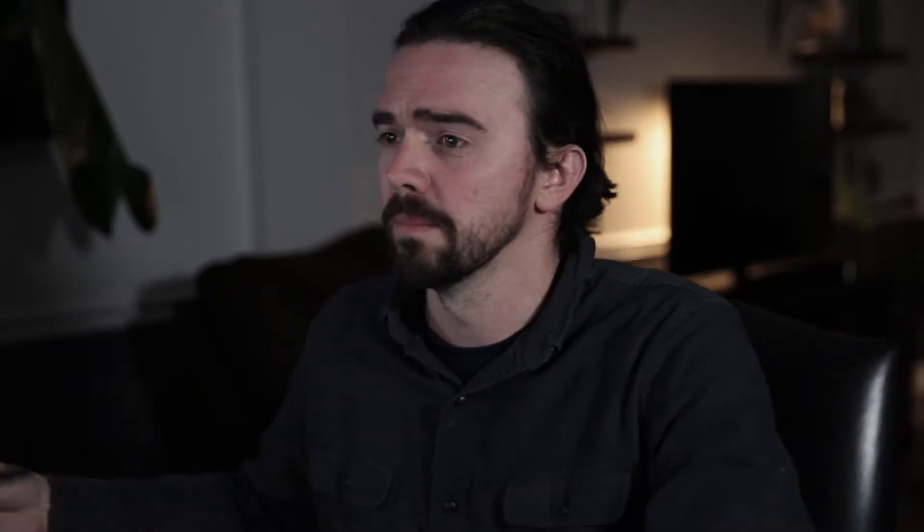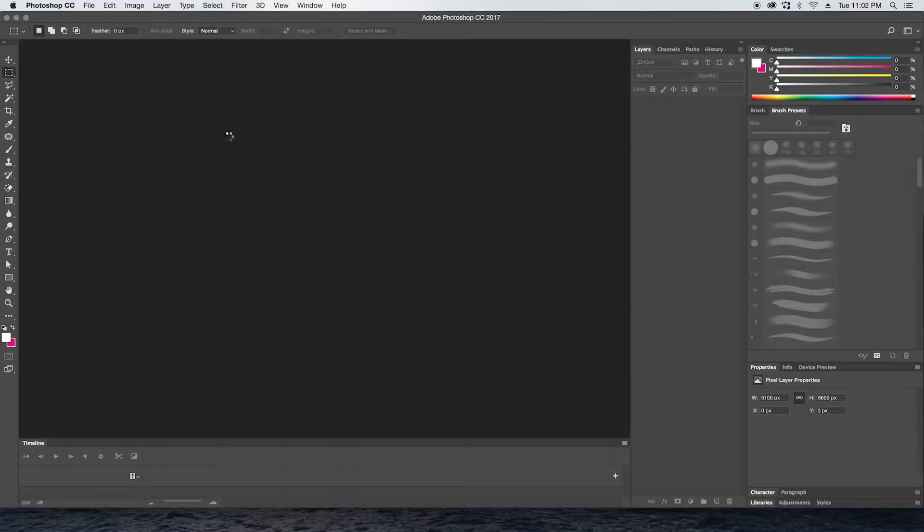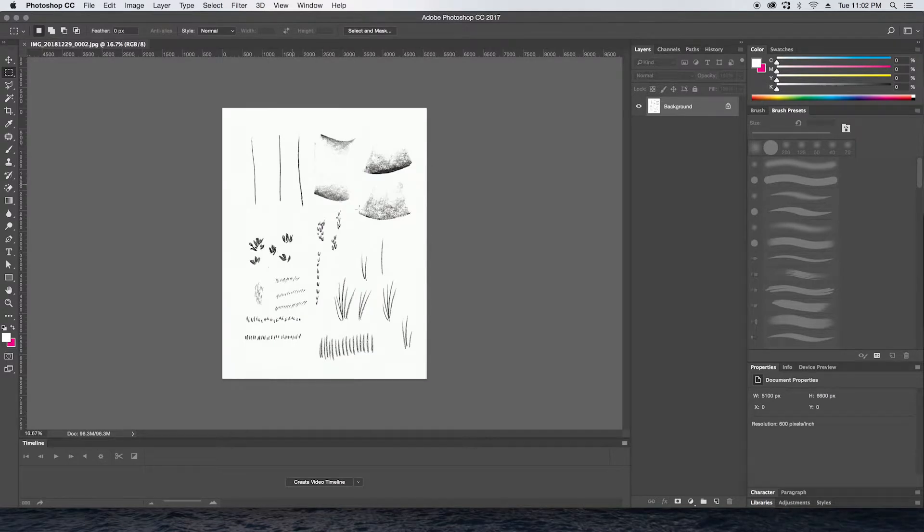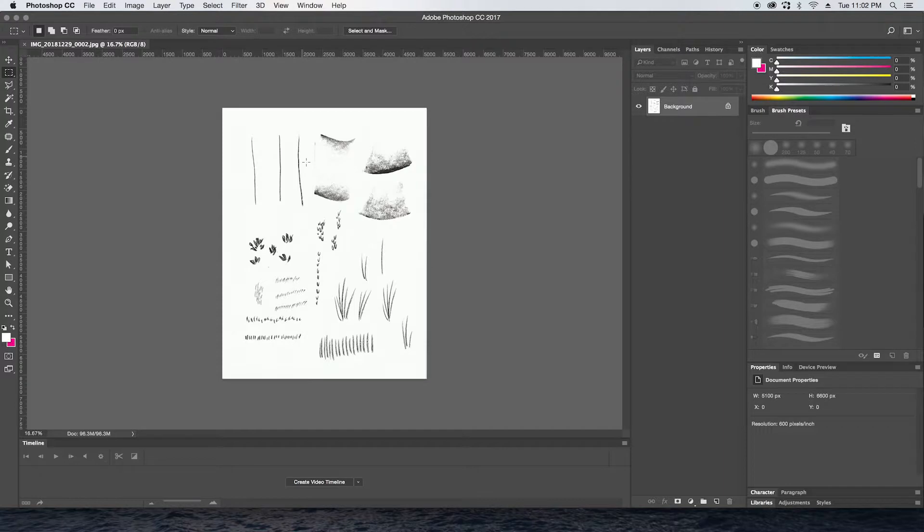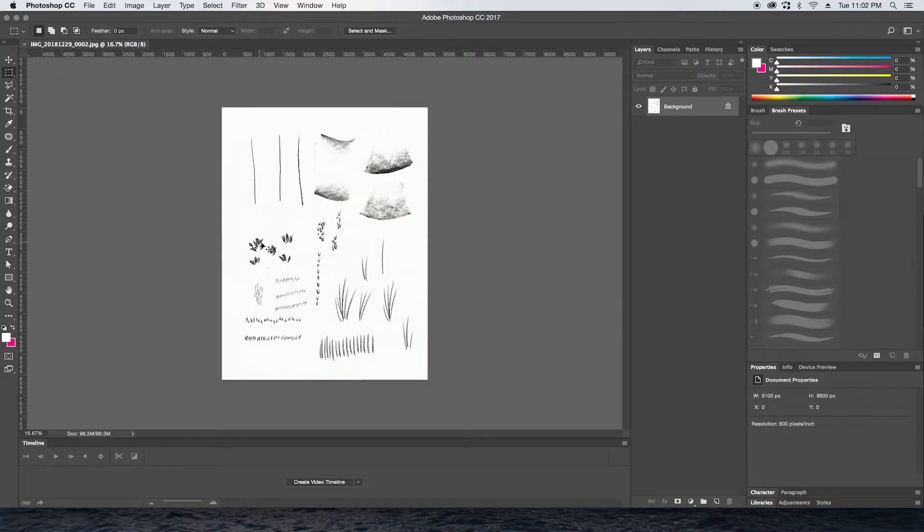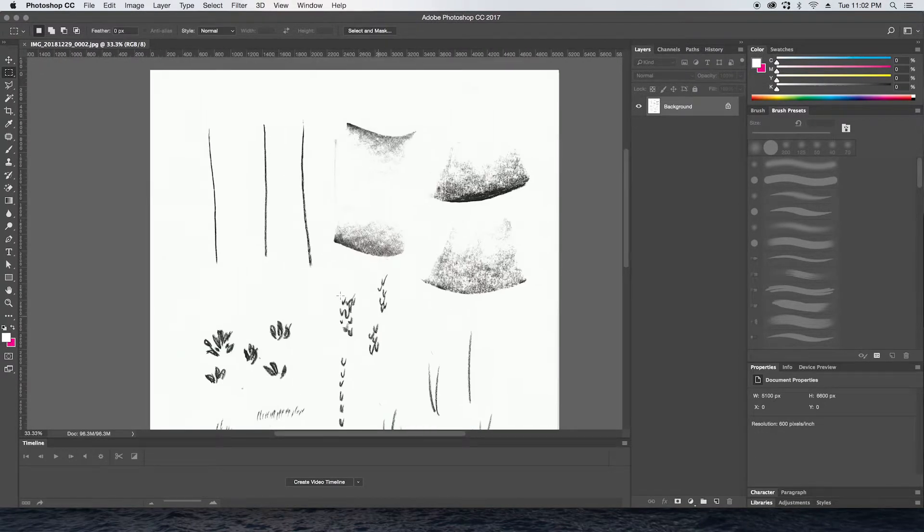Once you have those scans on your desktop, we're going to pull these into Illustrator. I'll take that back, we're going to pull these into Photoshop first. So let's go ahead and hop onto the computer. All right, I have my file up here on the desktop already, so I'm going to pull this into Photoshop.